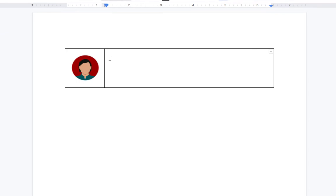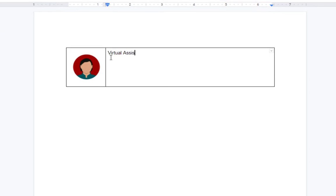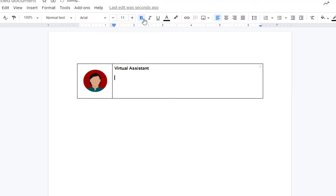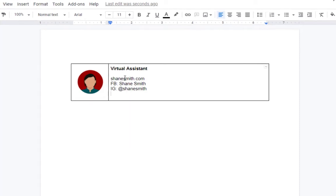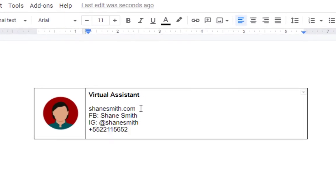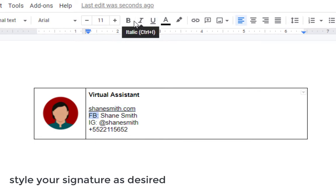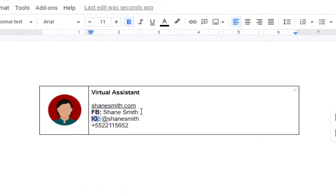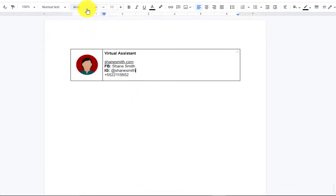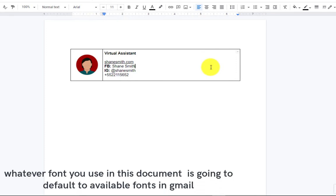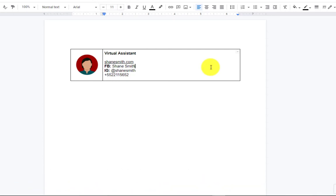And there you have it. Here you can add your tagline, link to your website or social media accounts, or phone number if you want people to contact you that way. Google Docs has loads of fonts to choose from, but Gmail only has about 10 or 11. So whatever font you use in this document is going to default to one of those 10 when you bring it into Gmail — so no need to bother with fancy fonts.